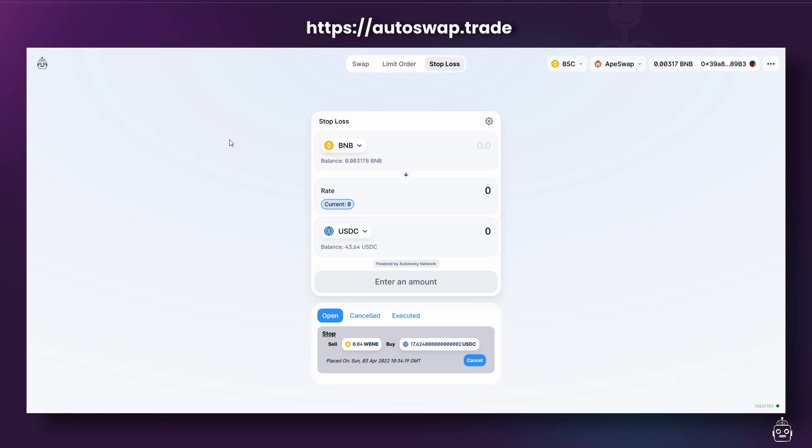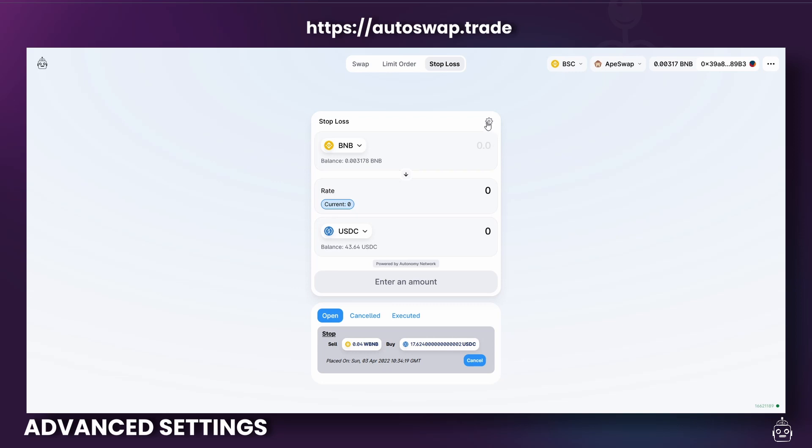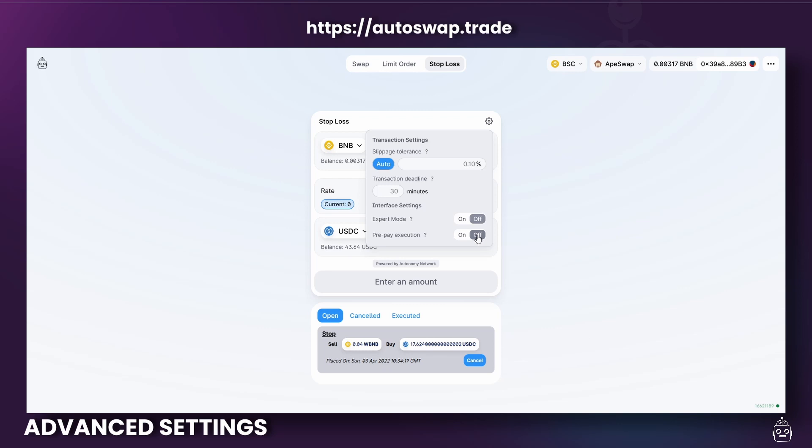It's important to note that when placing a limit order or Stop Loss, there is a very small extra cost on top of the gas fee to incentivize the autonomy executors. There are two options to cover the fee. If you click on the gear icon, you'll be able to see that prepay execution is turned off by default. This means that you don't pay anything upfront. Once the order is executed, then the fee will be taken out from the trade at the time of the execution.